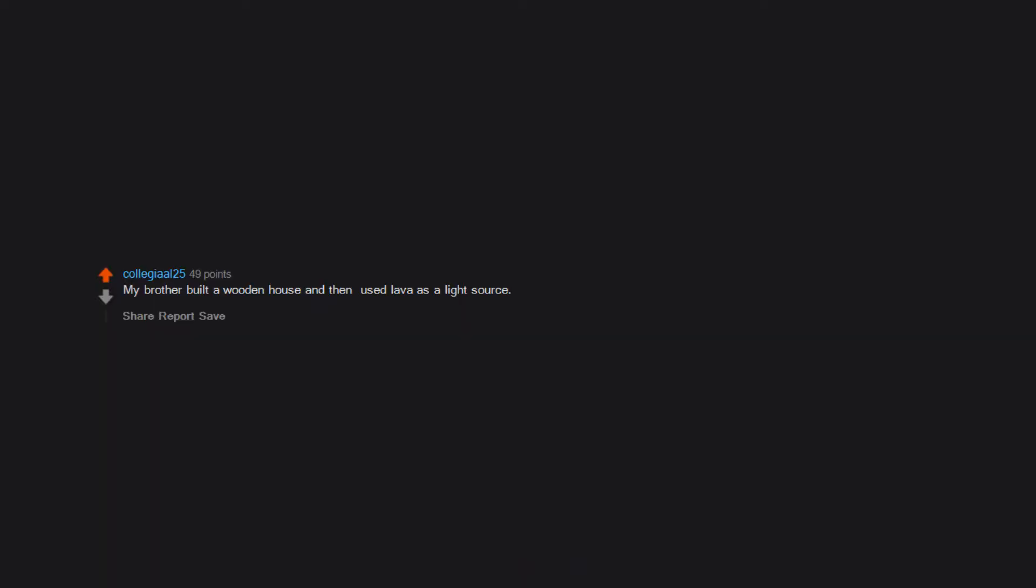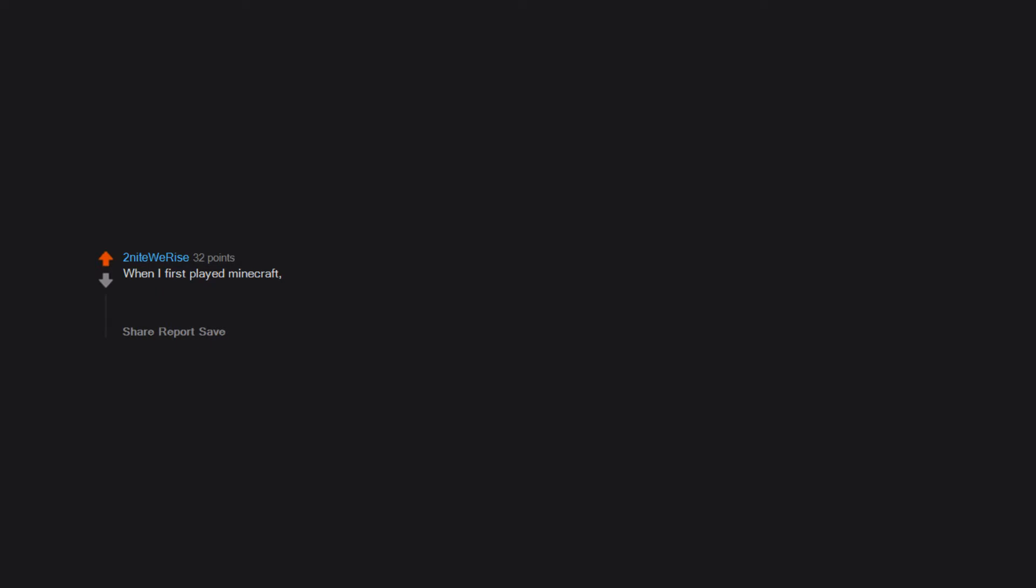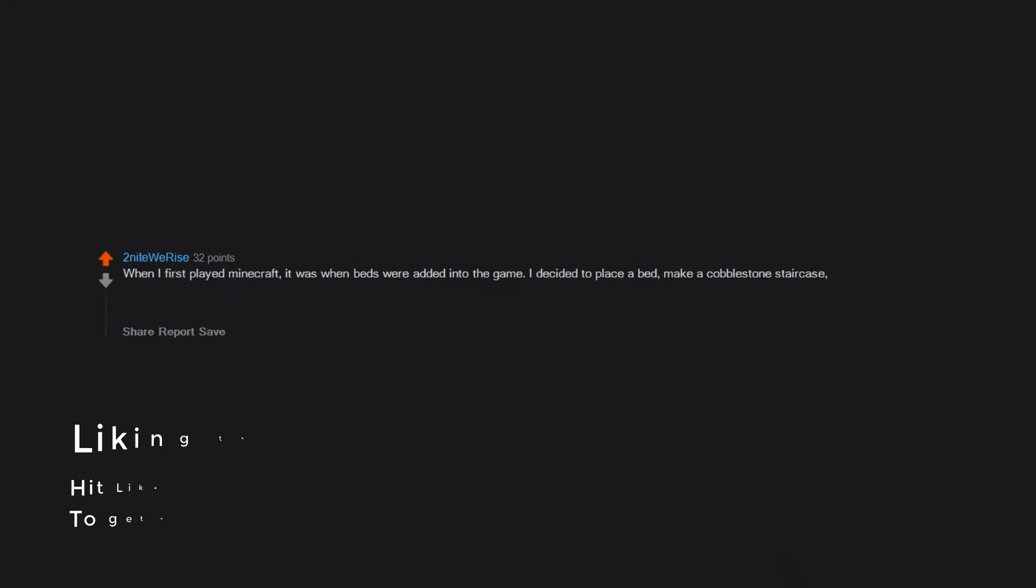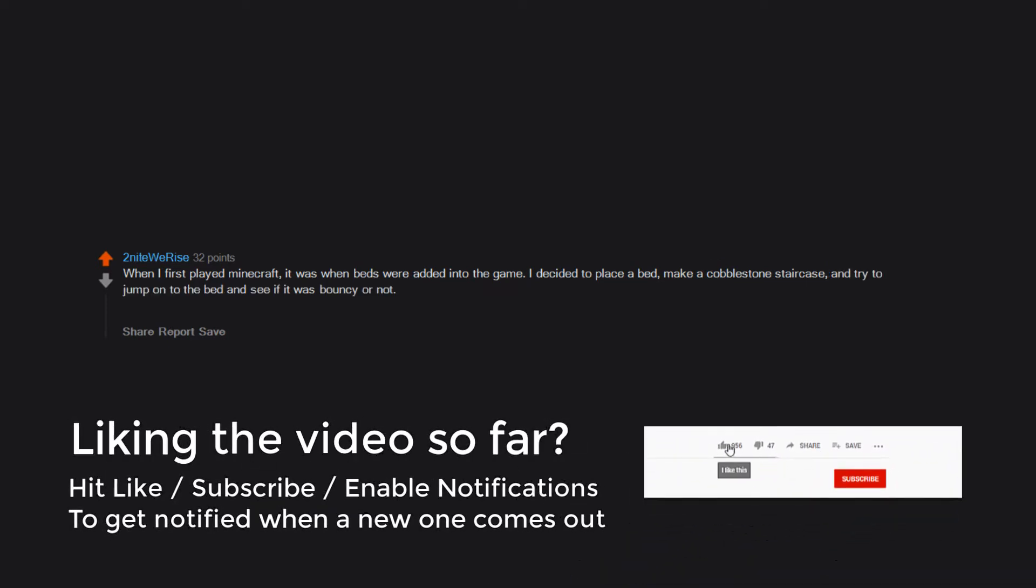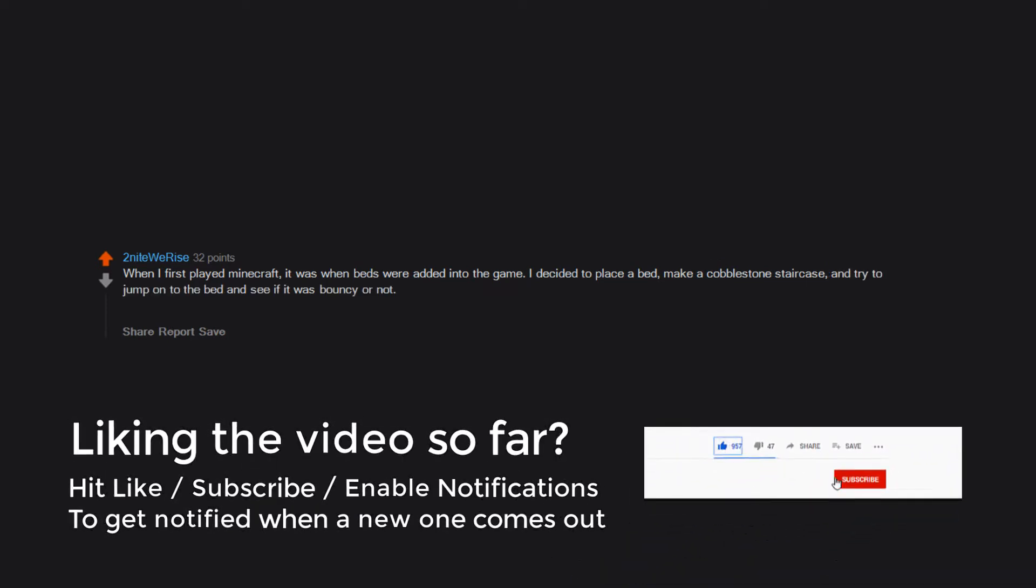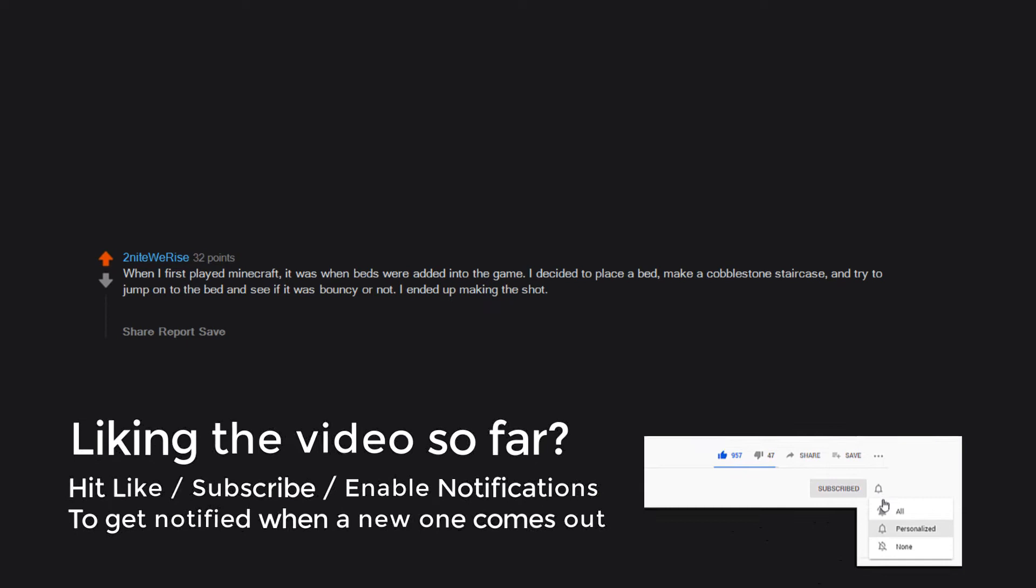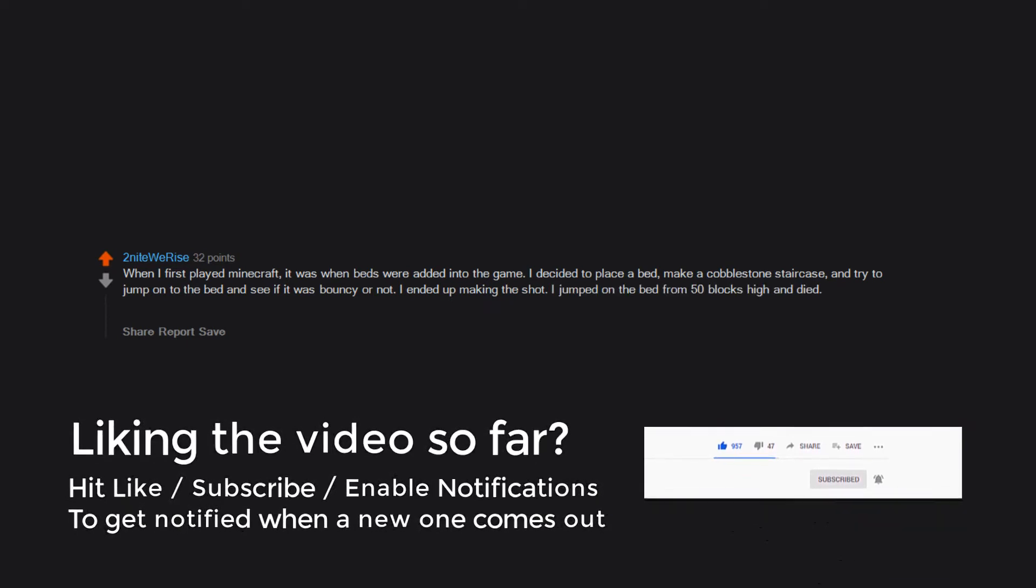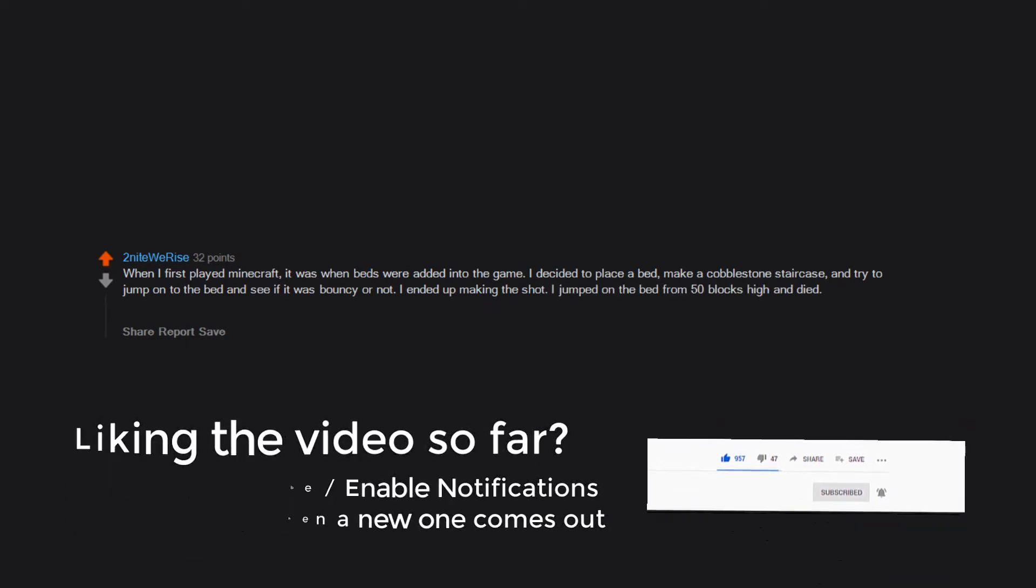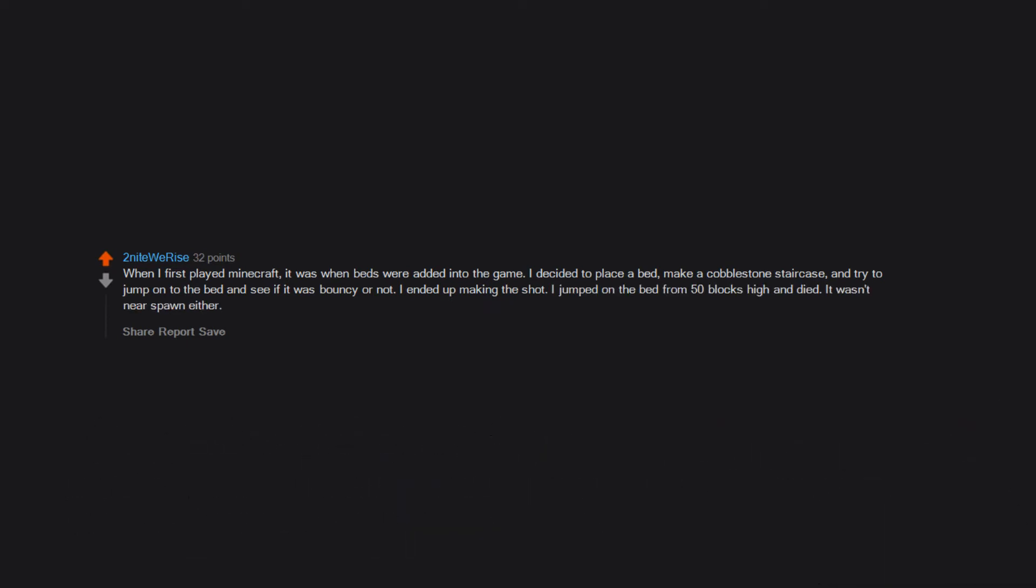My brother built a wooden house and then used lava as a light source. When I first played Minecraft, it was when beds were added. I decided to place a bed, make a cobblestone staircase, and try to jump onto the bed to see if it was bouncy. I jumped from 50 blocks high and died. It wasn't near spawn either. I had diamonds and full iron armor. I had to restart again due to my stupid curiosity.